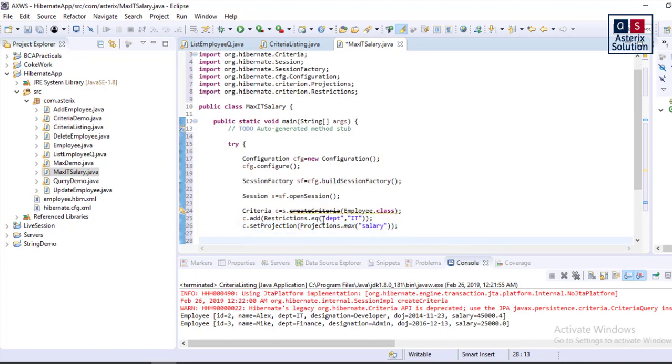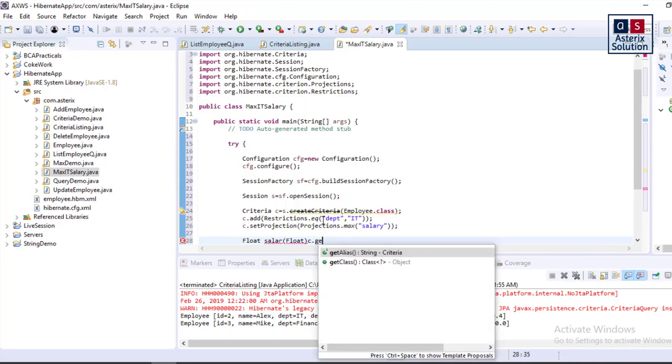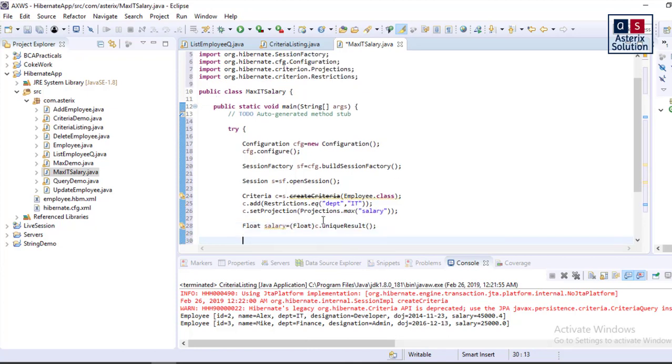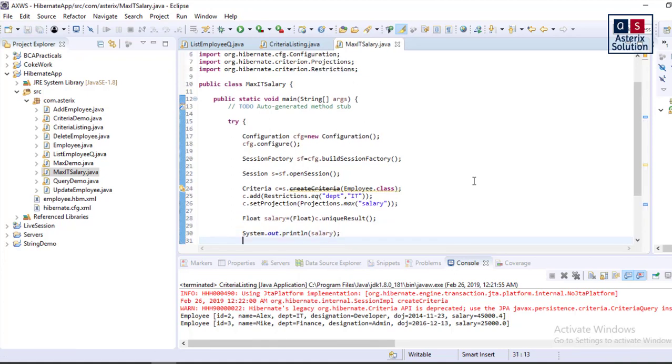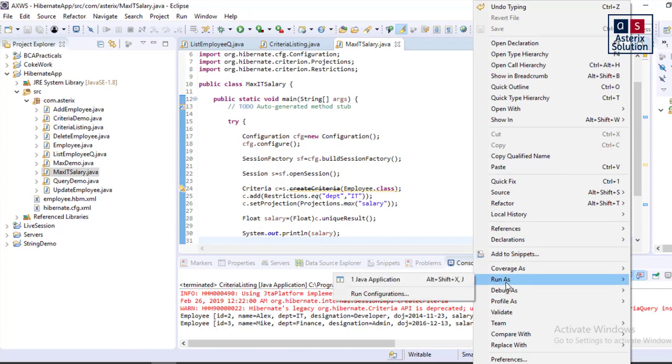Now I am not going to get back a list. Now I am going to get back a float. So float salary equals float of c dot uniqueResult. Sorry, float salary equals c dot getUniqueResult. And System dot out dot println salary. So let us just try to run this.